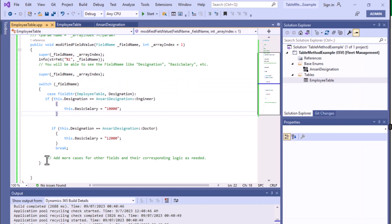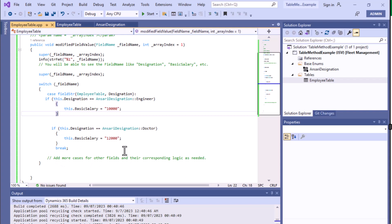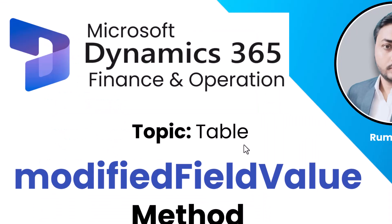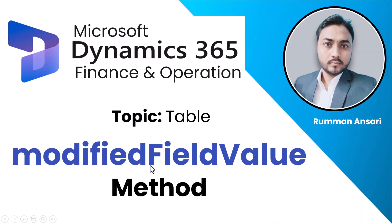As an assignment: whenever we enter a value in the Name field, apply a condition where the length of the name value should not be greater than 10. If the Name field value is greater than 10 characters, it should show a message that the name length exceeds 10. You can use that case to practice how ModifiedFieldValue works. Thanks for watching — if you have any questions, write them in the comment section and we'll resolve them as soon as possible. See you in the next one.